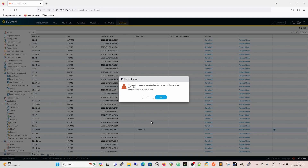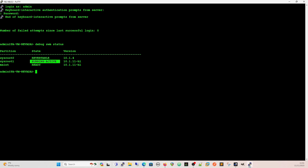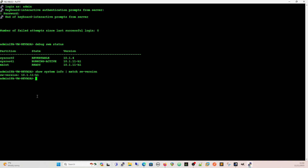The device has to be rebooted, so we're going to reboot it now into the new partition. When it's finally rebooted, we'll come back and check our status again. Once we see our status, we'll quickly show how we can revert if something goes completely wrong. So now this is upgraded - we can do a debug swm status again and we can see the running active partition is 10.1.11h1. To confirm, we do show system info and match on sw-version, and we can see that's the current version we're running.